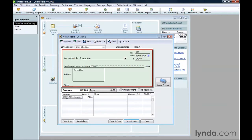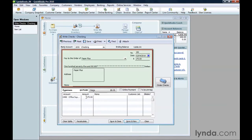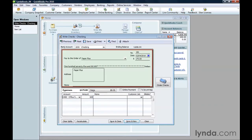On the Expenses tab, in the first account cell, choose the expense account for tracking what you bought. In the Amount cell, type the amount the vendor charged. If the expense isn't billable to a customer, that's all you have to do. You can add another expense to the next line.